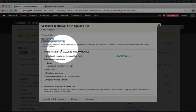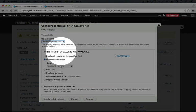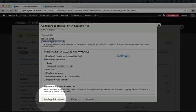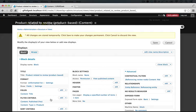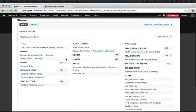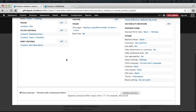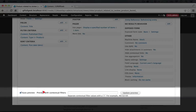So now that we have our contextual filter, we'll go ahead and click apply all displays. And at this point, our view should be functional. So let's test it out. I'm scrolling down to our preview.